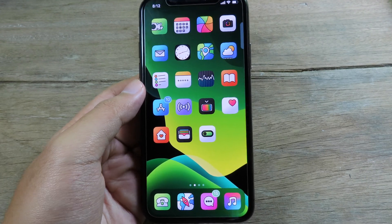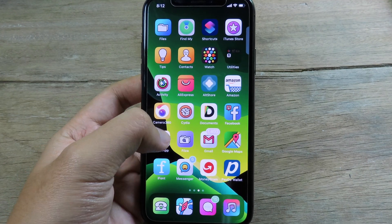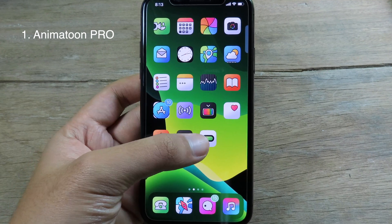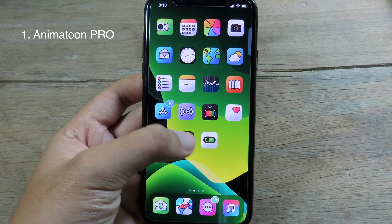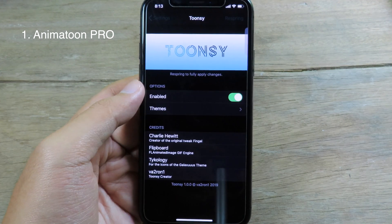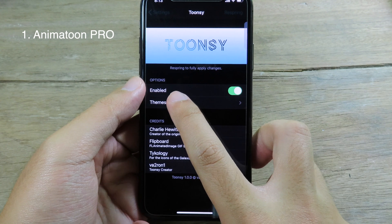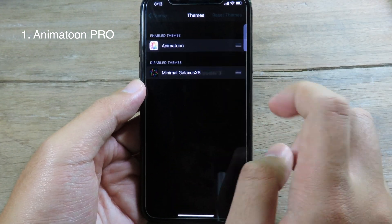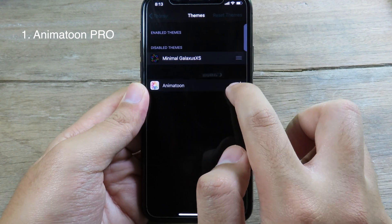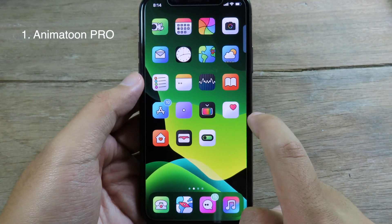Welcome back. Today I would like to show you 15 more jailbreak tweaks, all compatible with iOS 13.5. On my home screen you can see all of the icons are animated, giving you a live icon effect. Before you can apply this, you need to have Cydia installed — the repo can be found in the description. Go to Theme and select 'Anime Toon' to download it from Sileo. You can purchase it on Sileo, then drag it to the interval section and all icons will be animated.